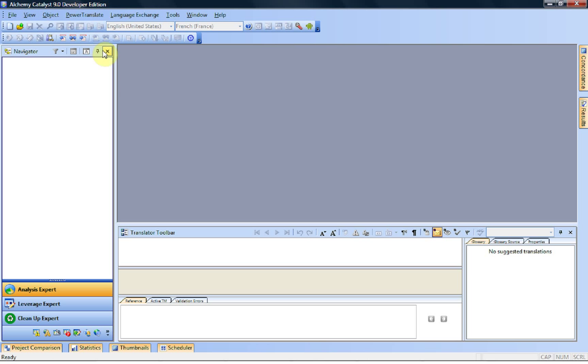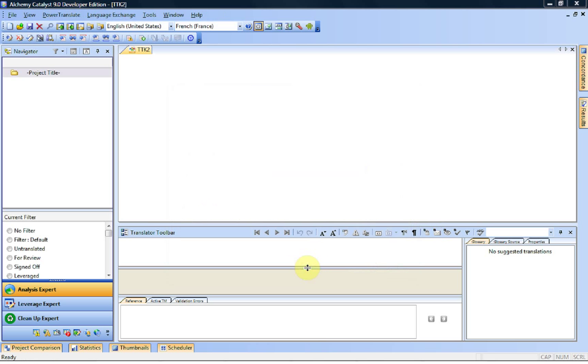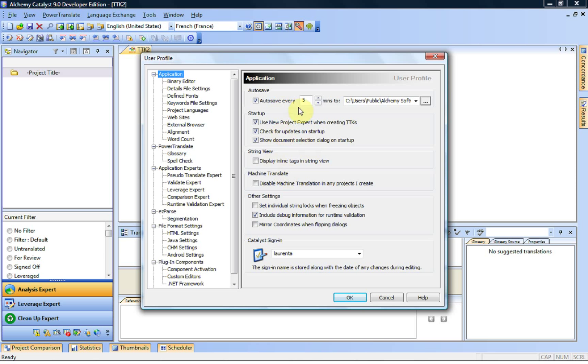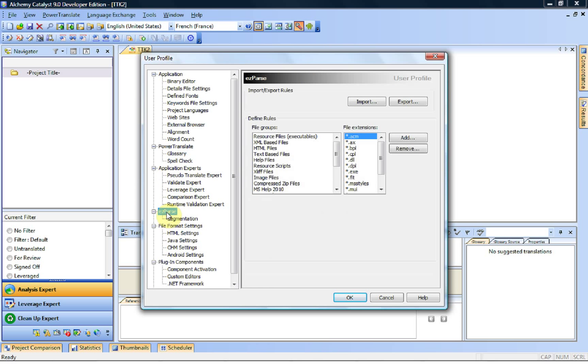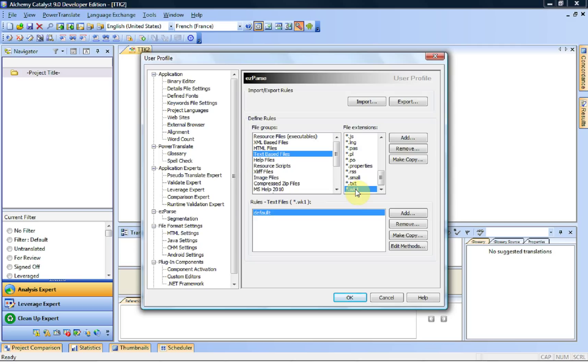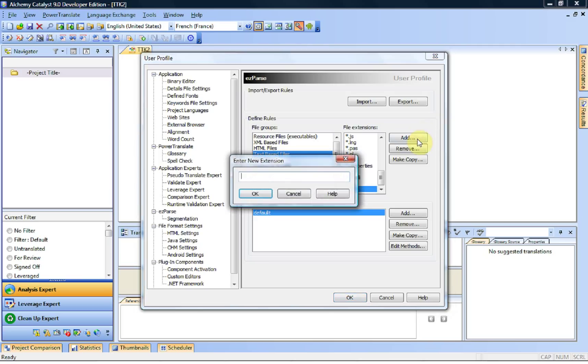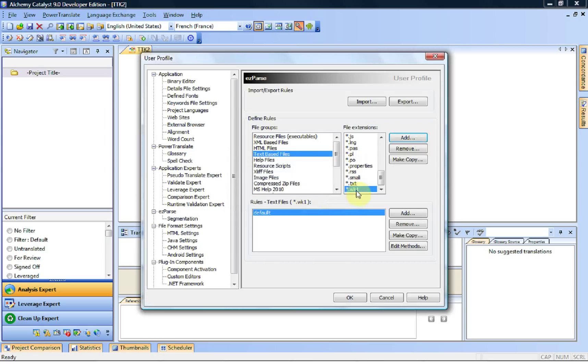This is the kind of file I need to be able to handle with Catalyst. To do that, I will create a new project in Catalyst. I always prefer having a project created, and then we'll go into the tools options. We'll go into the EasyPath section, and because we're dealing with text-based files, we are going to go into the text-based files group. WK1 might not be the most common extension, so I can click on the add extension button, type in my extension, and add it.